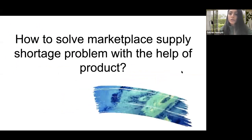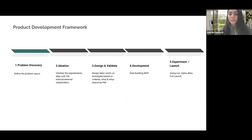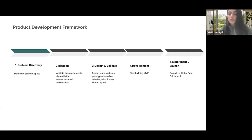So today, we're going to discover and explore what possibilities we can unlock with the help of product to help the market supply shortage problem. But before we move on with the discussion, I'd like to refer again to the product development framework. As you know, most of us are product managers, and we have a framework we need to follow to make sure that any product we build is successful.